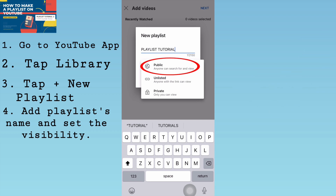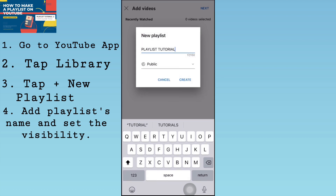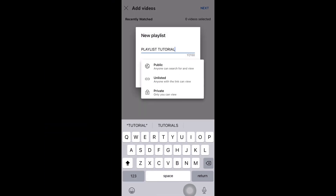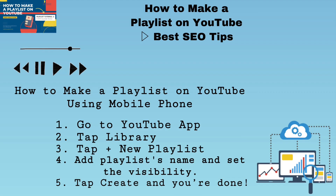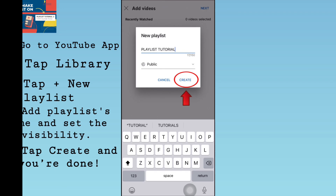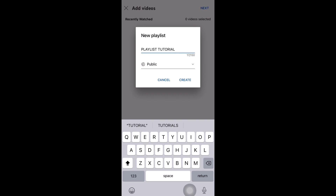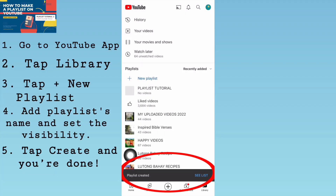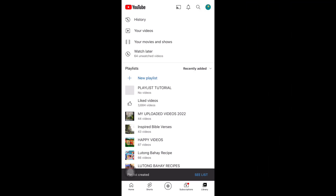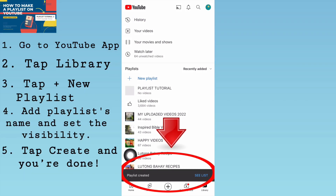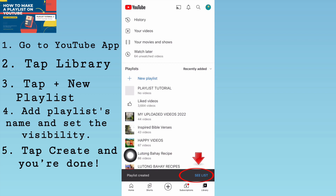In this tutorial, I will choose Public — anyone can search for and view it. Number five, the last step: just tap Create and you're done. The playlist is now created. To open the new playlist, just tap See List or tap the playlist created.